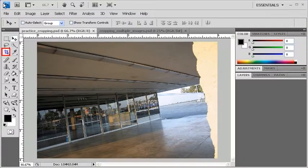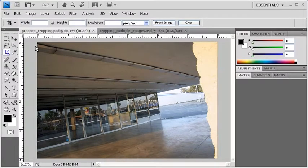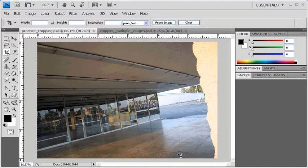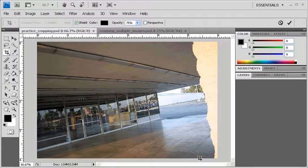From the Tools panel, select the Crop tool. Then using your mouse, click and drag a selection over your image to create a cropping marquee.